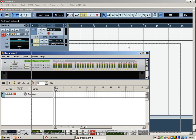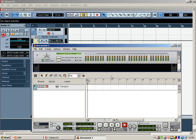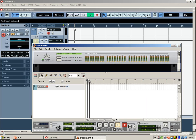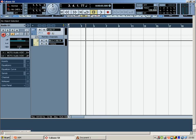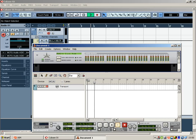and if we press play on Reason, you can see that it triggers Cubase. And vice versa, if we press play on Cubase, lift up Reason, it's triggered Reason.